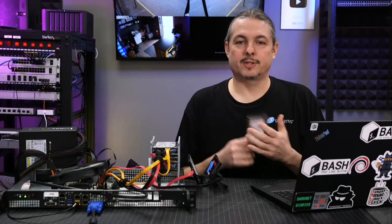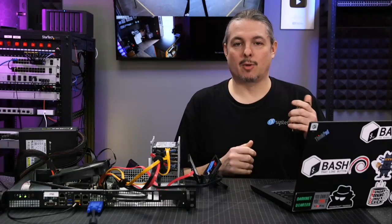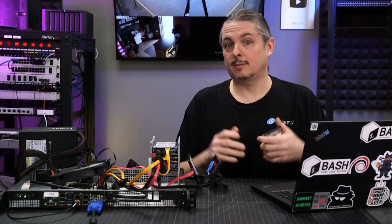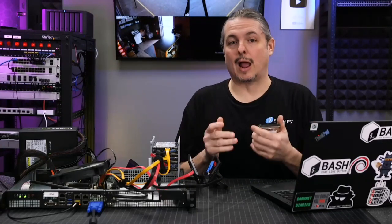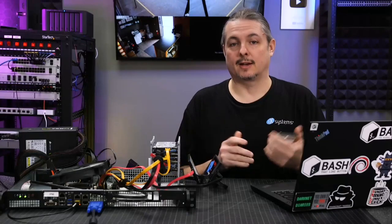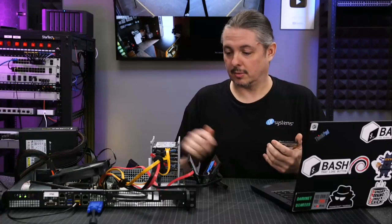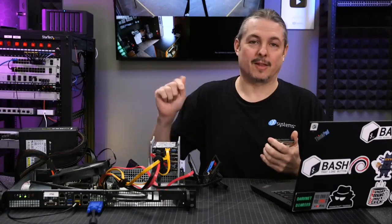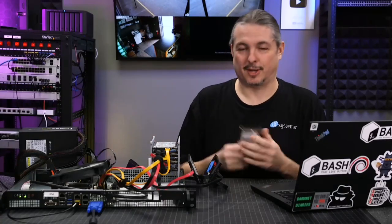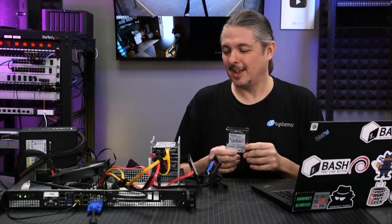Tom here from Lawrence Systems. We're going to talk about replacing failed drives inside of TrueNAS, and we're going to forcibly fail a drive for this particular demonstration.